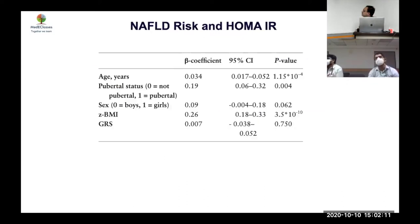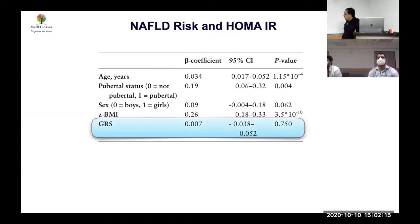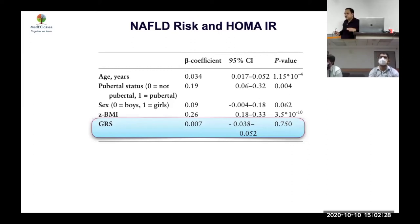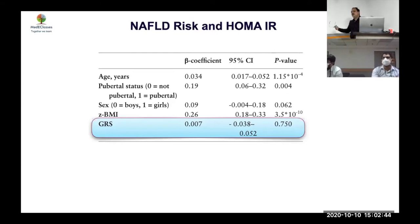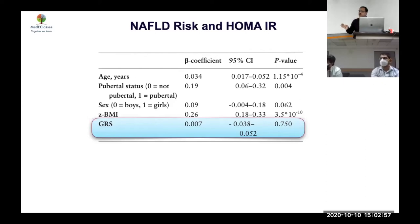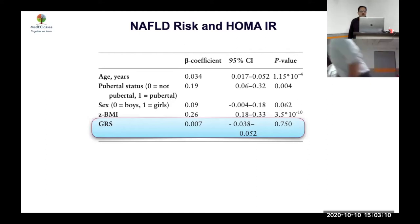They then tested genetic risk directly against insulin resistance — the actual beta Z — and found it was 0.007. The expected was 0.056 but the actual was 0.007, meaning the genetic pathway does not go through the liver to reach insulin resistance. If NAFLD were truly causing insulin resistance, you'd expect the genetic effect on insulin resistance to be around 0.056. Instead it's 0.007, meaning there is essentially no causal link.